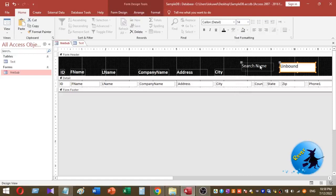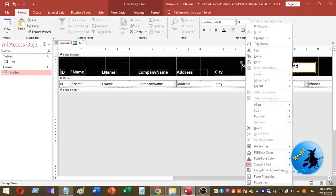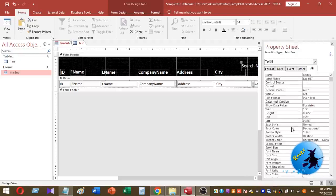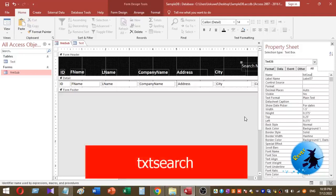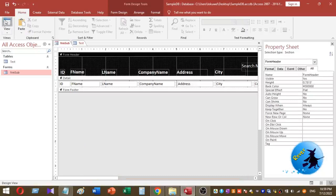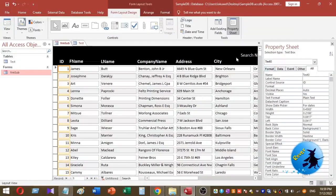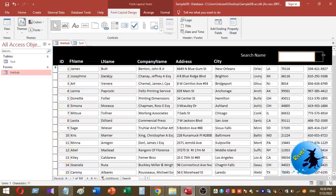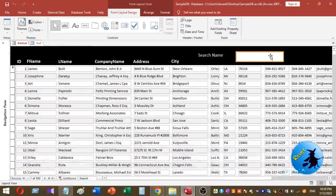Now I have placed the text box inside the form header. I right-click on the newly added text box, go to Properties, and I want to change the name of the text box. I name my text box 'txt_search'. After renaming it, I increase the search text box size.